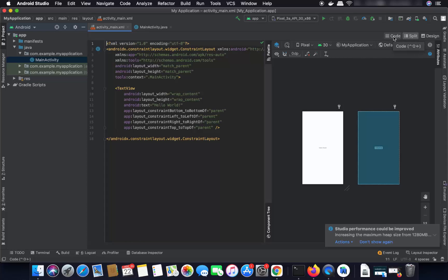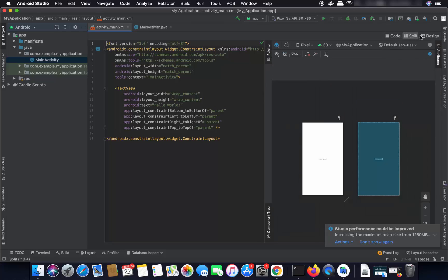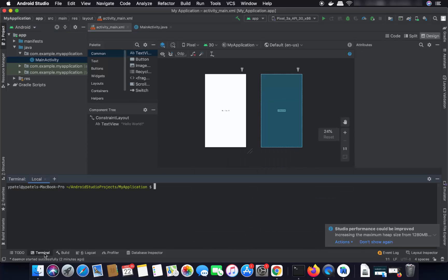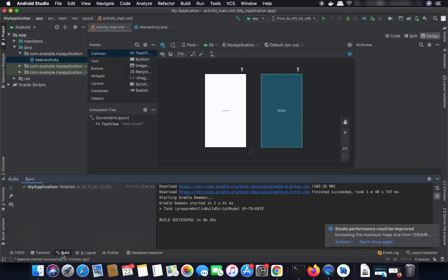You can choose the code view, split view, or design view from here. There is also a terminal option — click it to see the terminal. You can also see the build process: when I click on it, it shows 'Build successful in 4 minutes 26 seconds.'